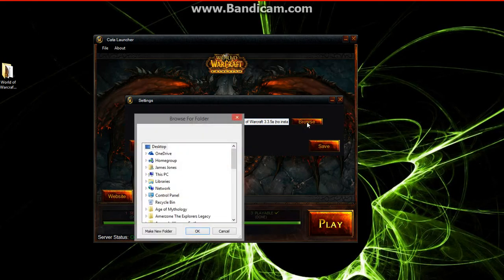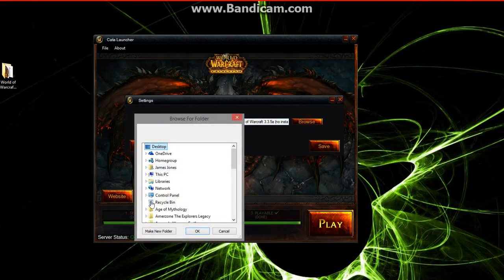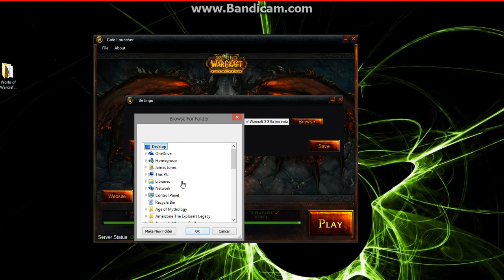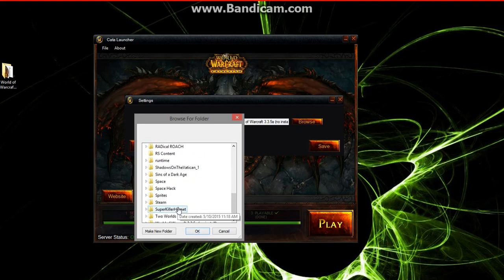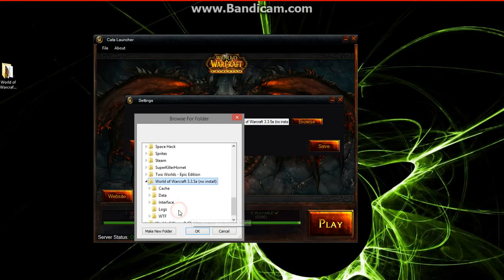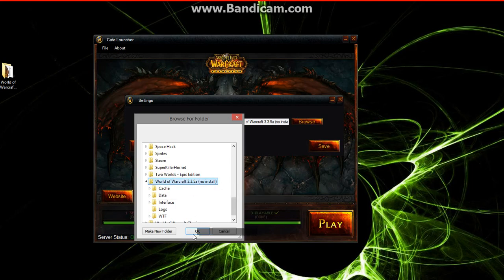So once this pops up, I'm going to hit Browse. I'm going to select the files. Select the desktop or wherever you selected or set your game folder. For me it's just the desktop. And then I'm going to scroll down until I find World of Warcraft. And just literally click that title bar. So now that that's blue, we hit OK.